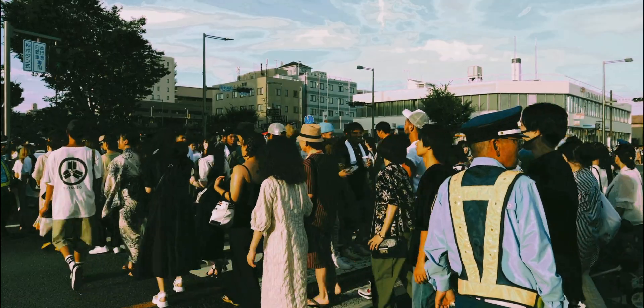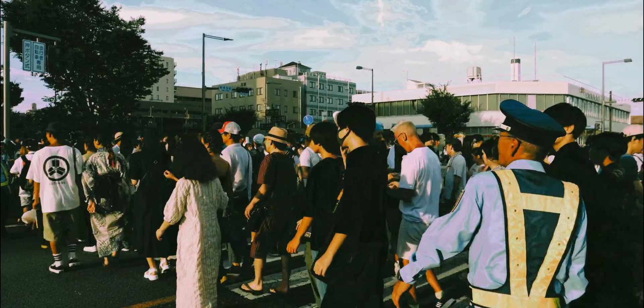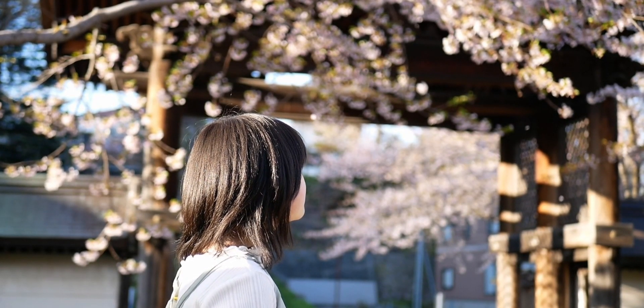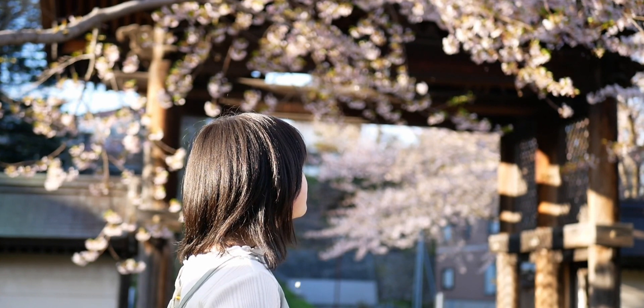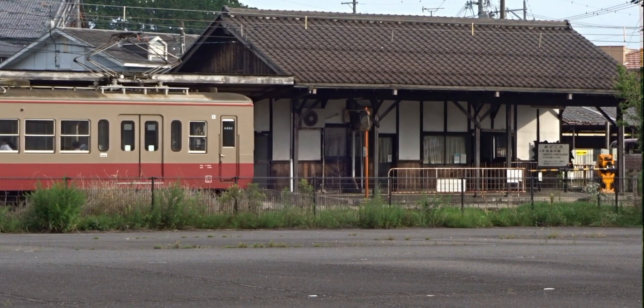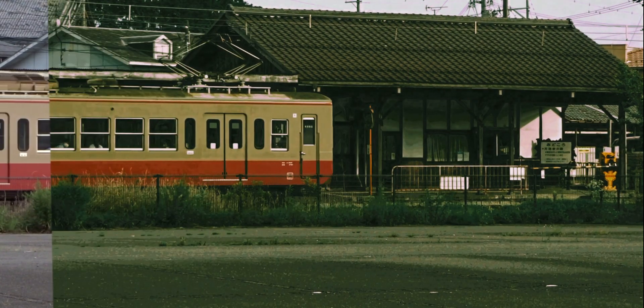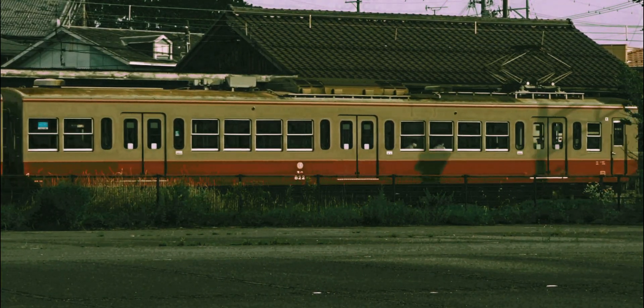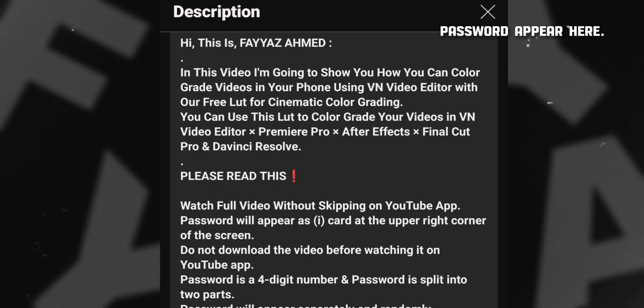Hi guys, in this video I am going to show you how you can add Japan film tones in your video using my Japan film LUT. You can use this LUT in any video editing software, so watch the full video to understand how you can download or use this LUT. I am using VN video editor but you can use any editing software you like.